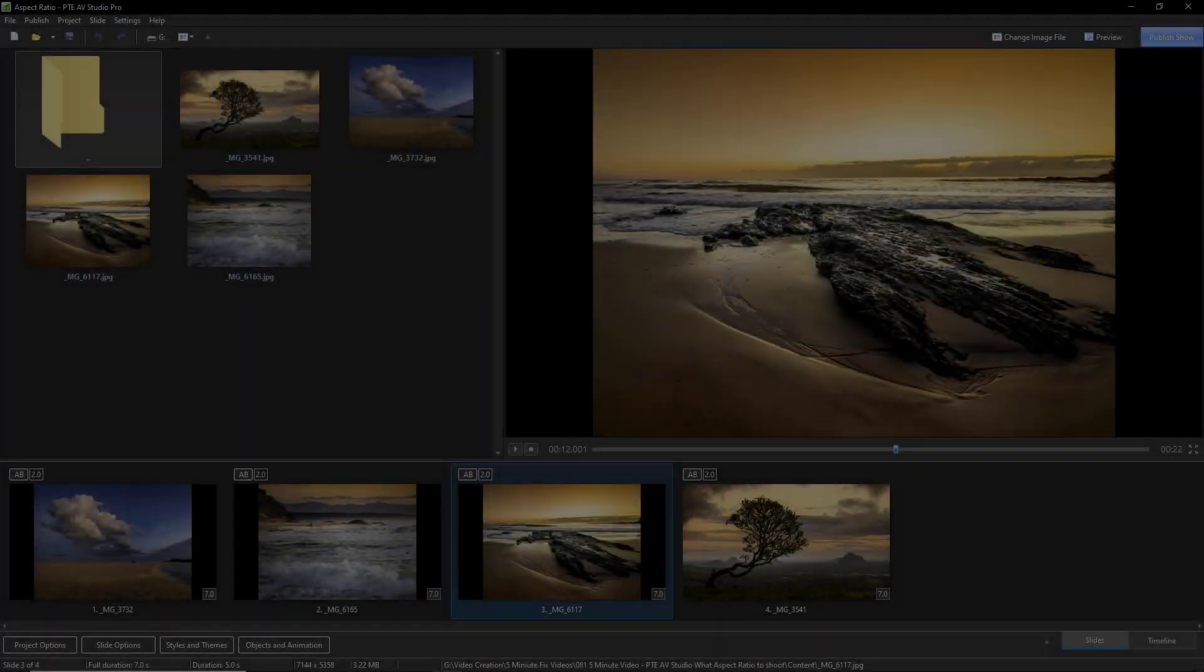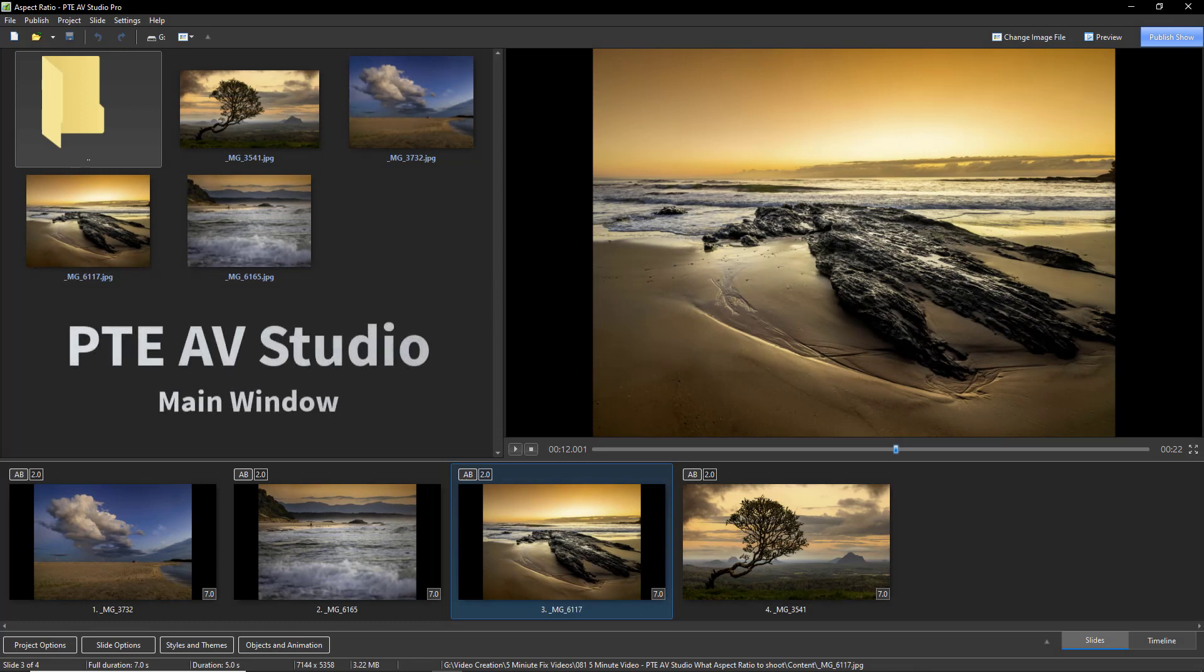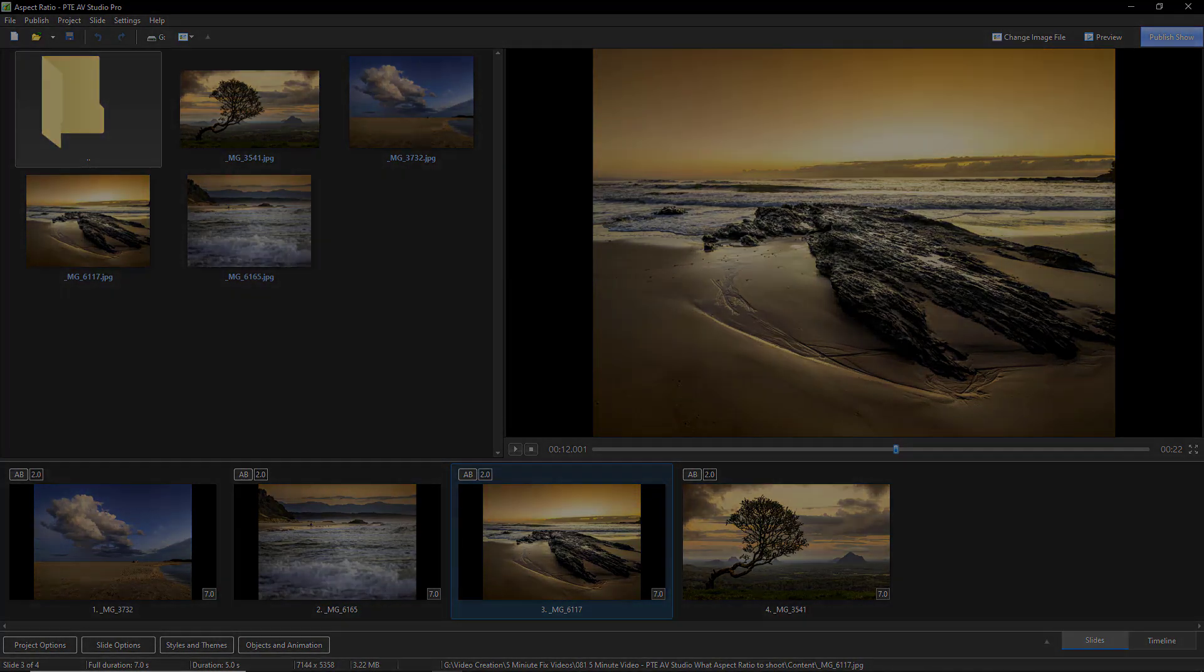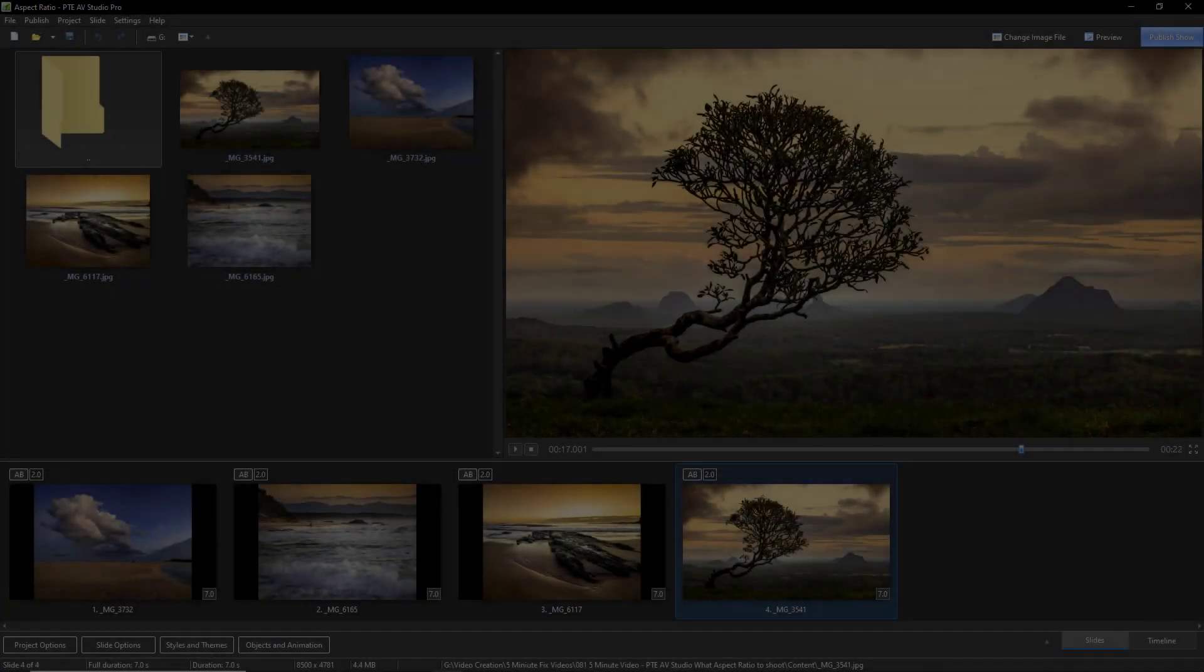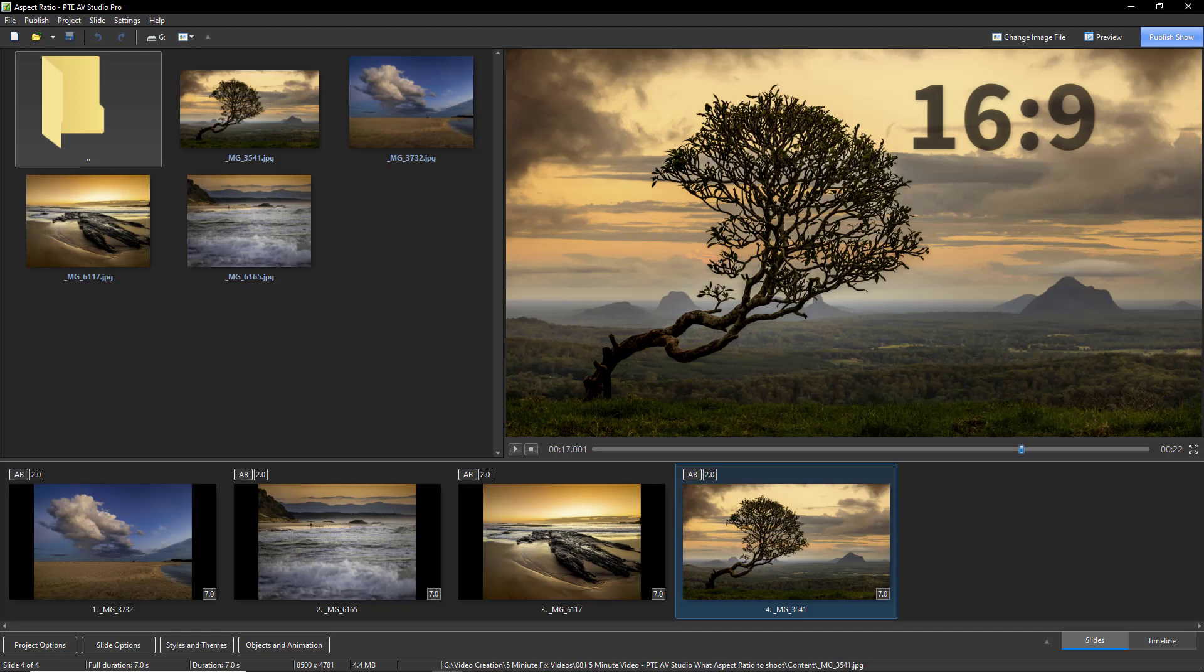At the moment, the person asking the question has the camera aspect ratio set to 4:3 and needs to crop each photo to 16:9 in Lightroom.